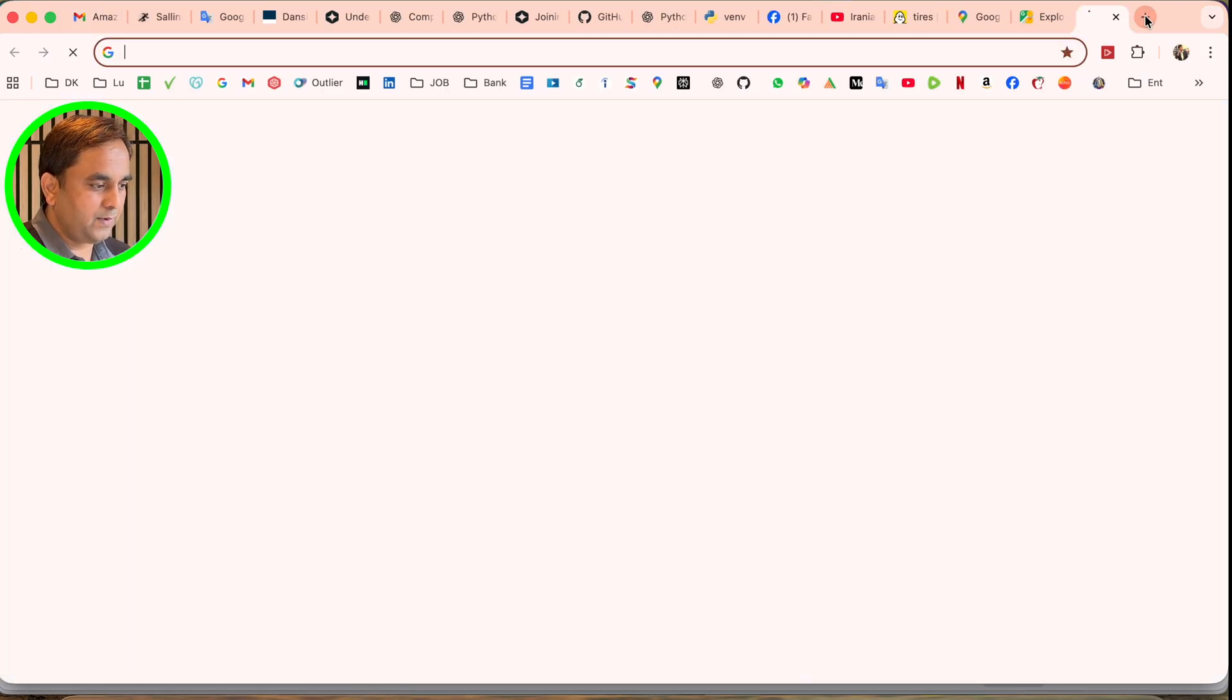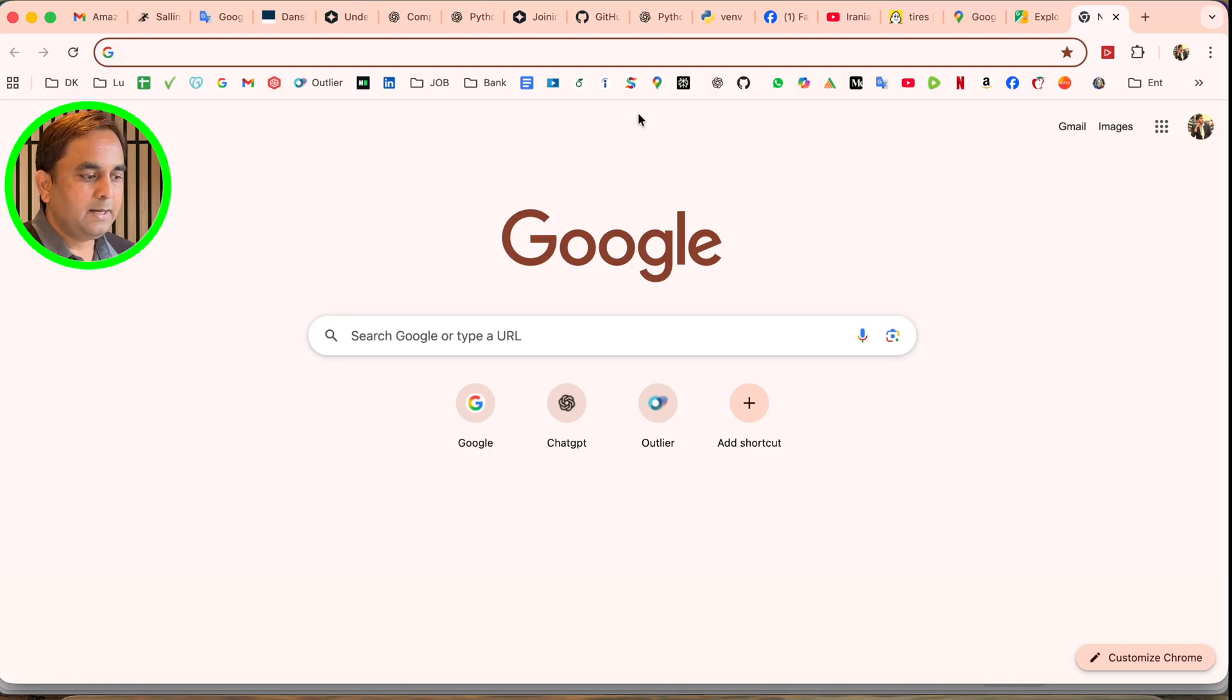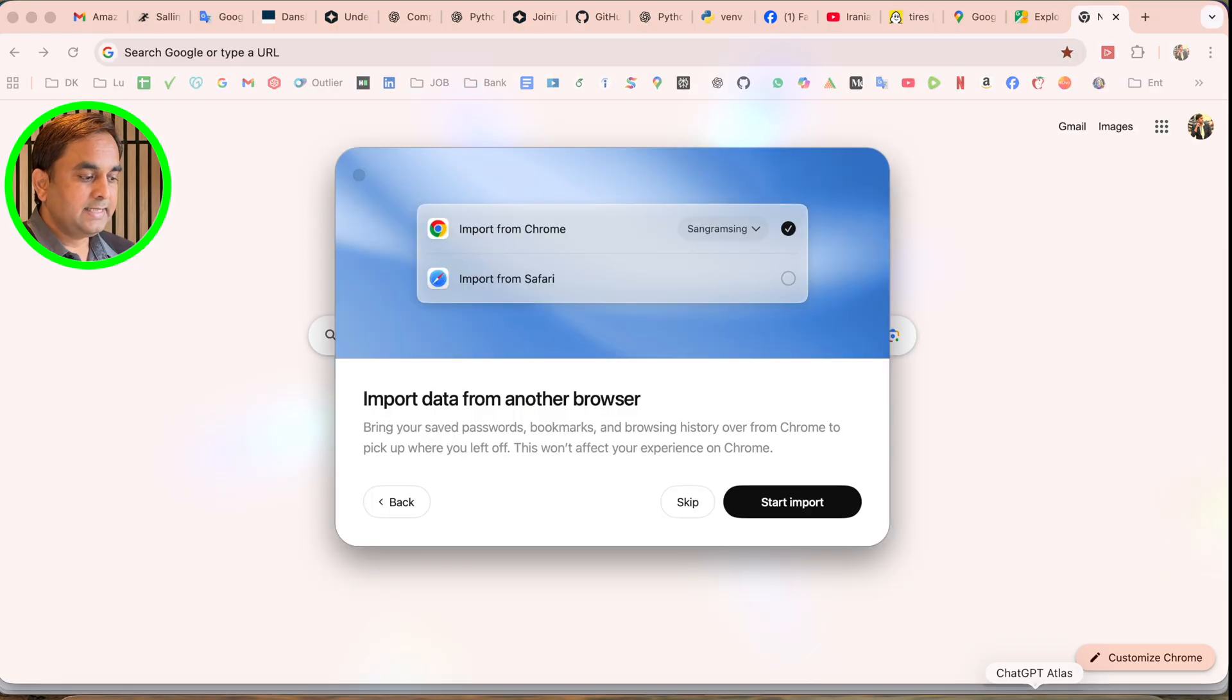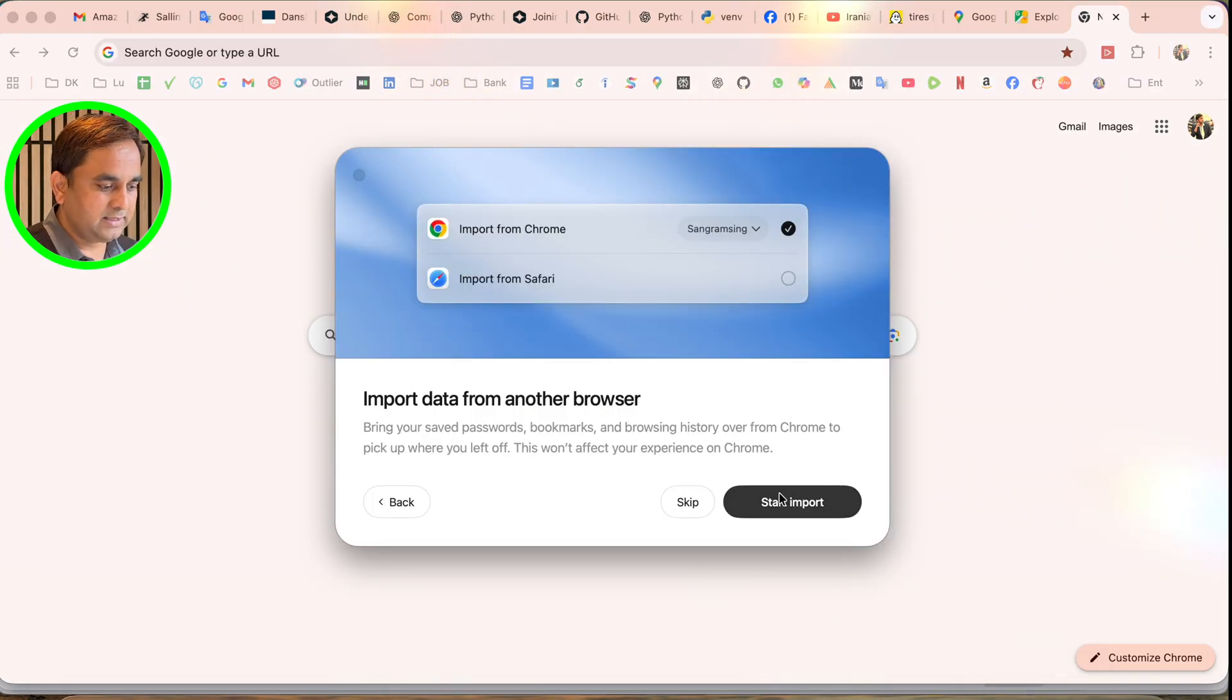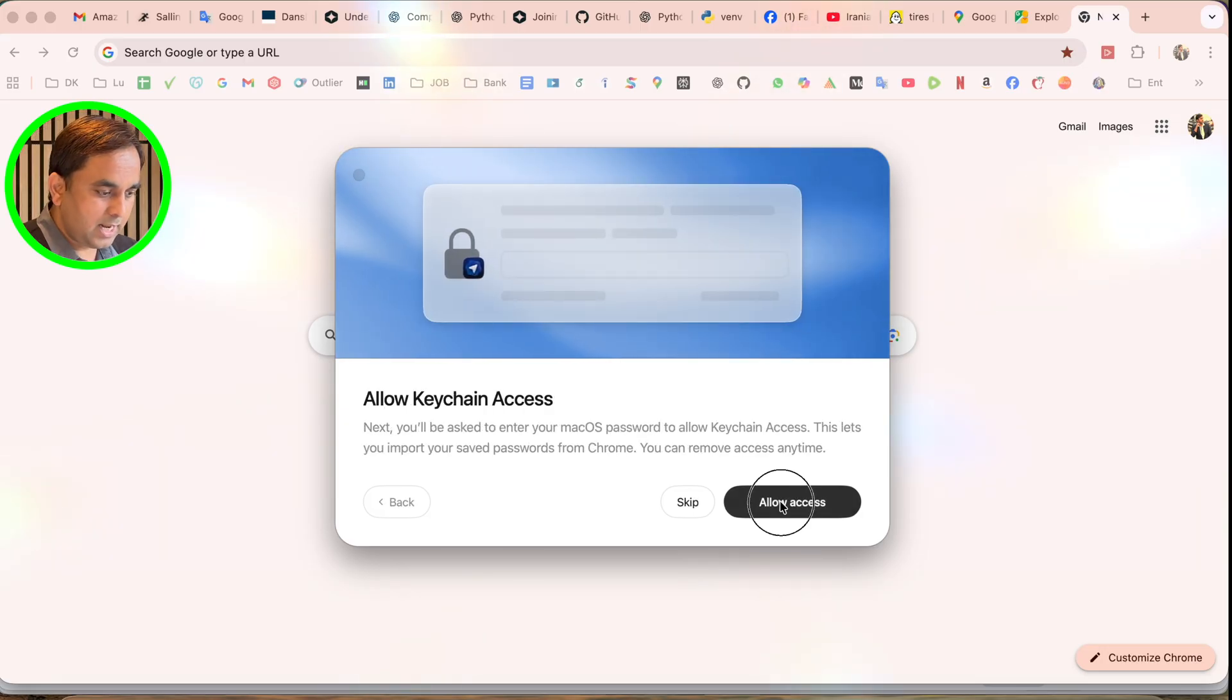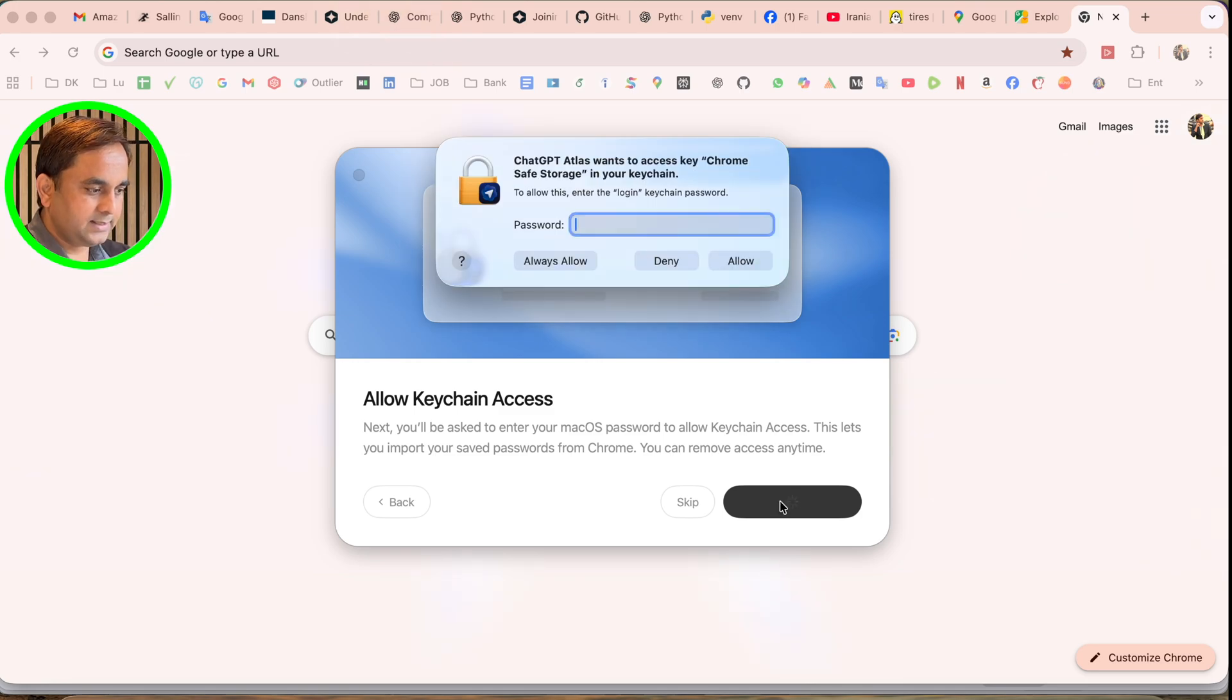One important point - I'll just simply open one of my profiles here. This is my profile. Look at this profile - several tab browsers and important website links I've already added. We can see if the same browser converts as Google Chrome or not. Just simply say start import, or you can skip it as well. Allow access - yes, allow access.